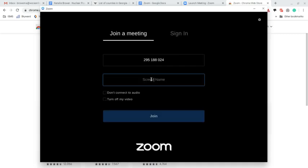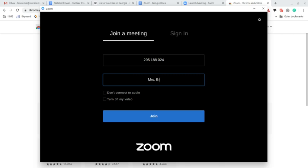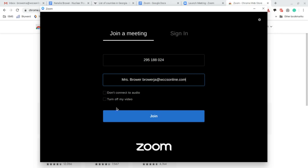It's going to ask for my screen name because remember I clicked that link already. So all I have to do now is put my name and then I'm going to add my email for those that don't have it yet in case you have questions.